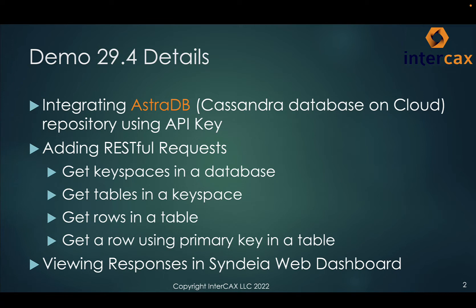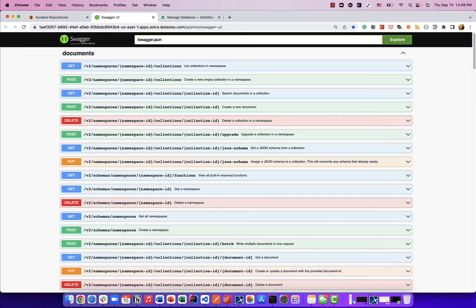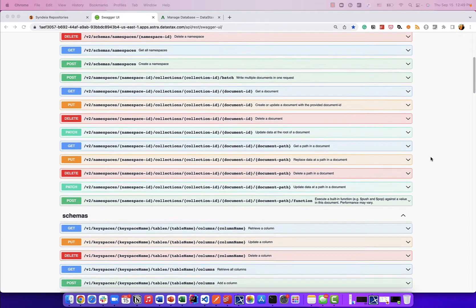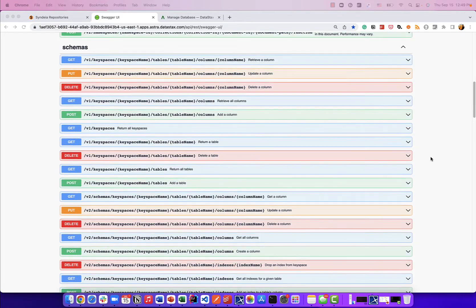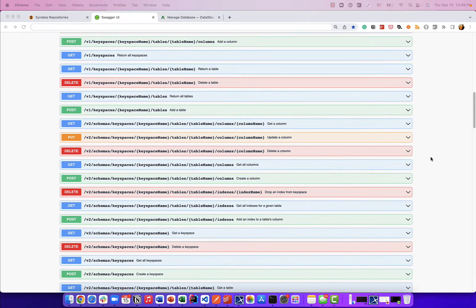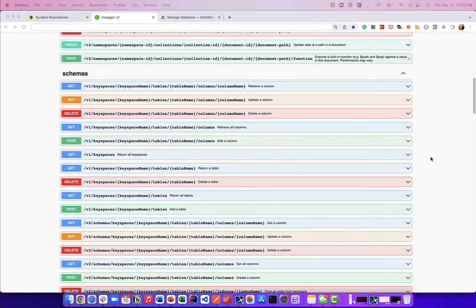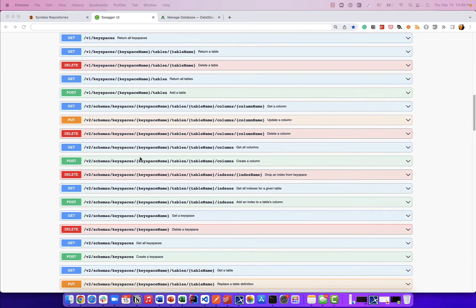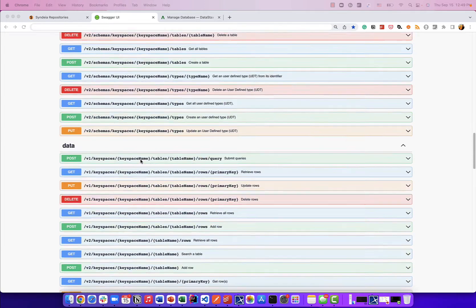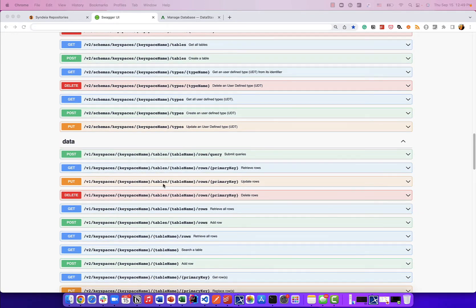We'll also show you how to view responses for those requests in the Syndec web dashboard. AstraDB provides a rich REST API for users to connect to Cassandra on the cloud, and we will be using this REST API — specifically the endpoints related to schemas, keyspaces, and rows — as part of this demonstration.